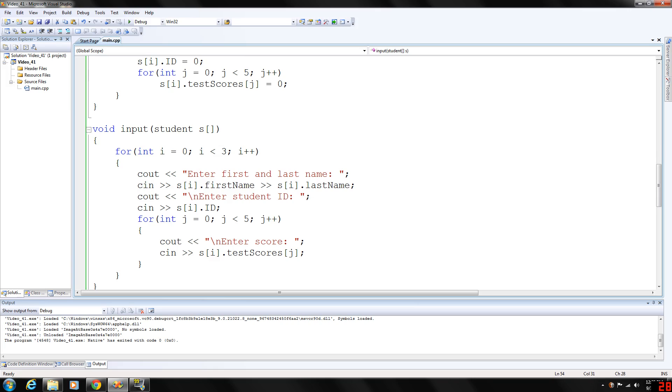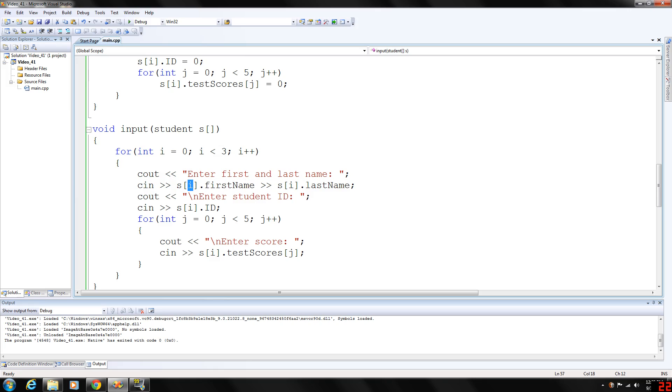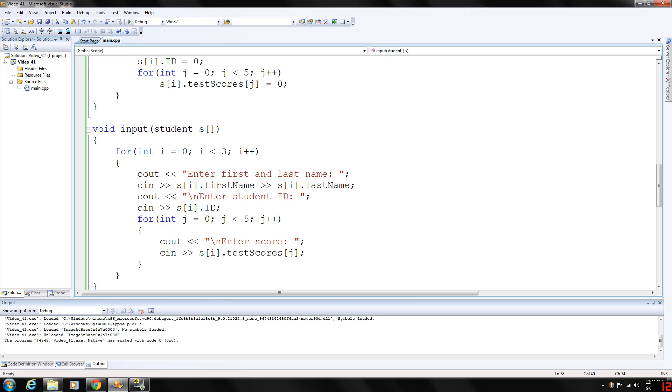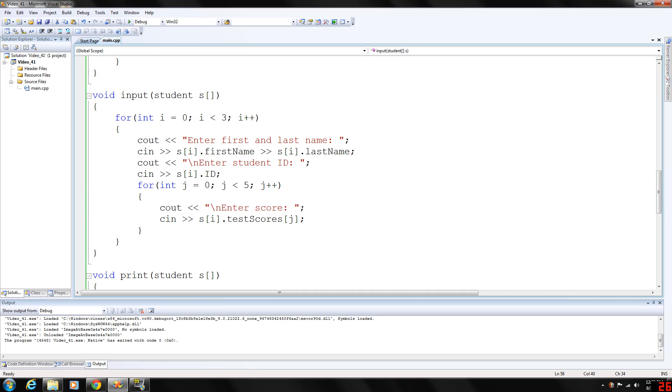Similarly, you could also input it from an input file. But again, we're going to prompt the user to enter the first and last name. Store that in first and last name. So again, whatever position we're at in the array. Array zero, student, component zero is first name and last name. Then the student ID with the same thing. Notice our member access operator, by the way, after the array. And then again, we're going to input the test scores.